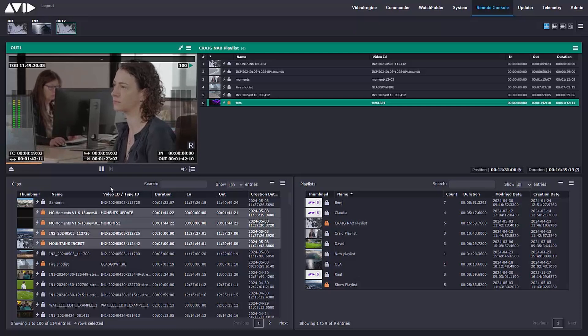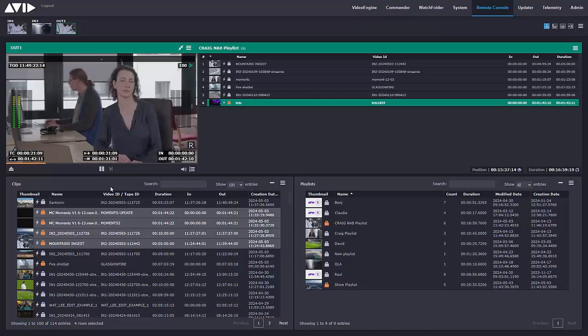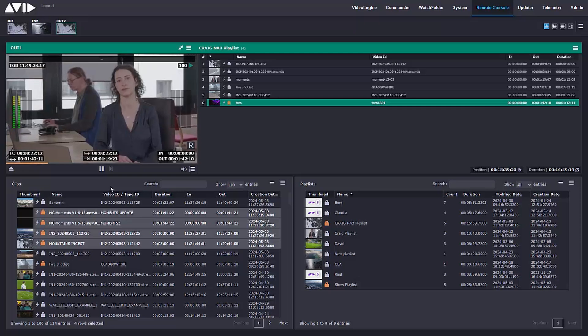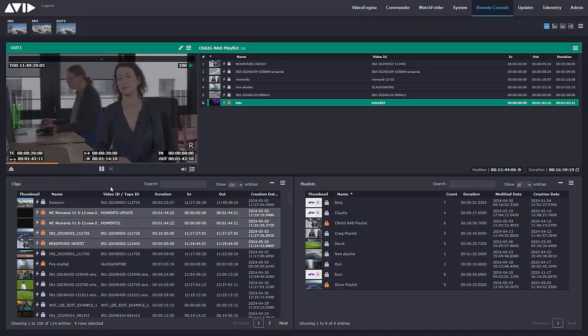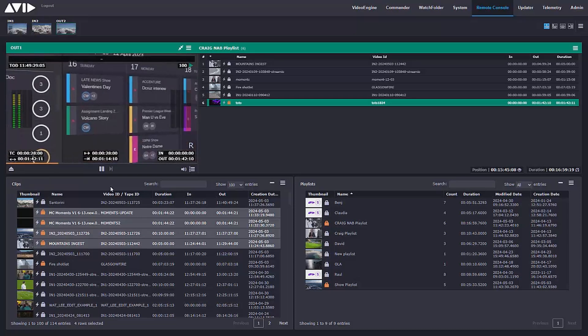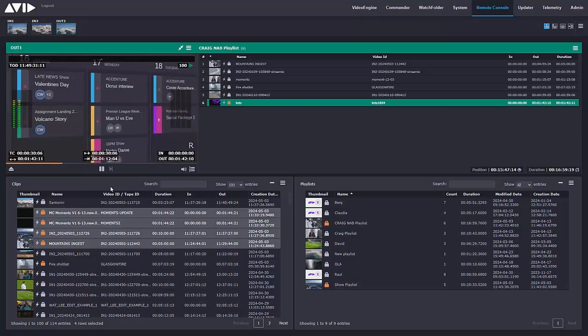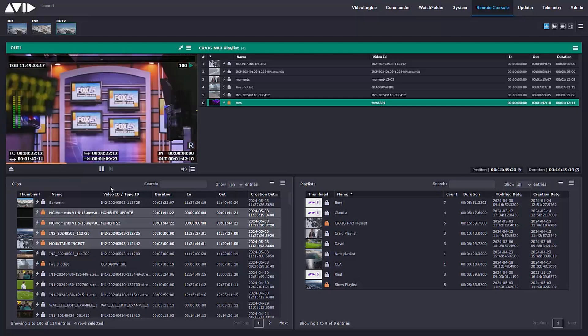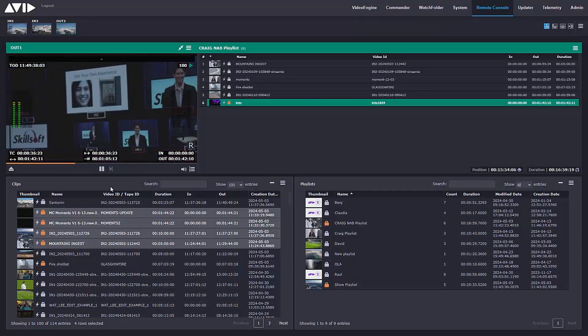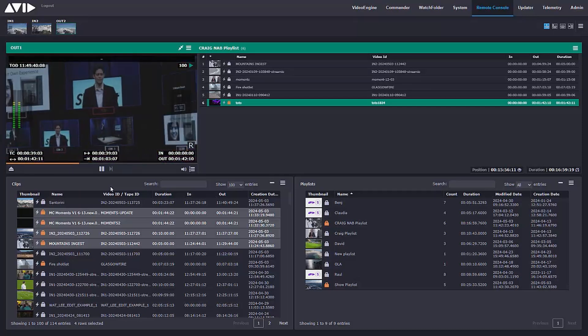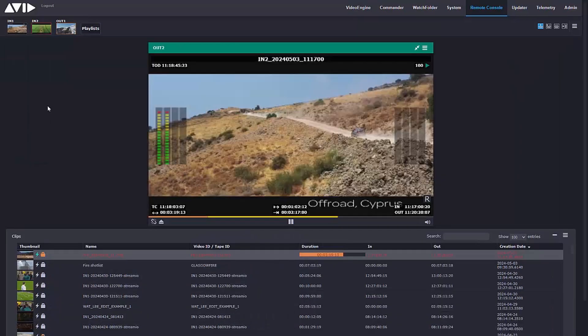SDI, IP, compressed IP—a trio of protocols at the heart of ingest and playout. And now with Avid Stream IO, an ingest and playout solution which covers them all.